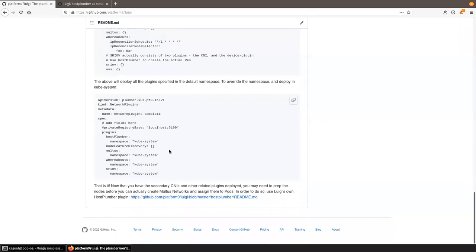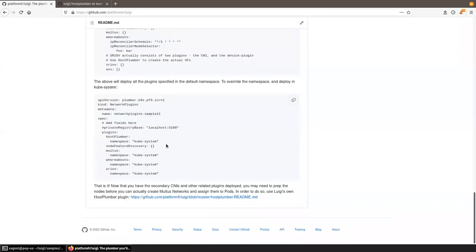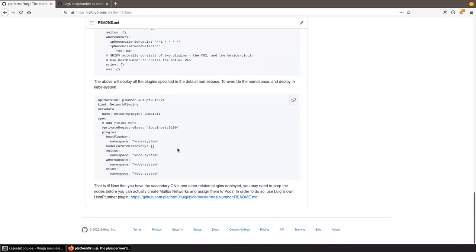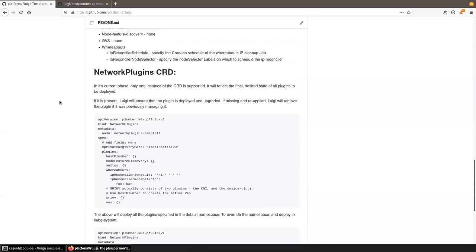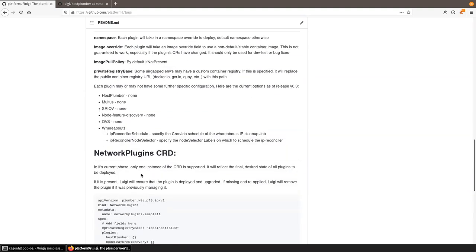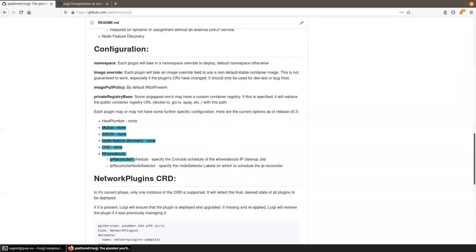You may also want to override the deployment namespace. By default, plugins are deployed in the default namespace, but you can override that — for example, deploying in the kube-system namespace. Similarly, Luigi will take care of upgrading these plugins for you. When you upgrade the Luigi operator, if it's managing plugins like Multus, Whereabouts, or SRIOV, it will in turn upgrade those plugins to the new release.